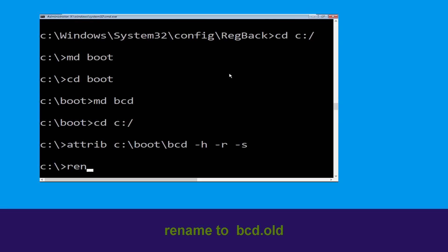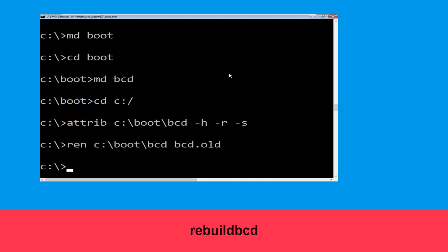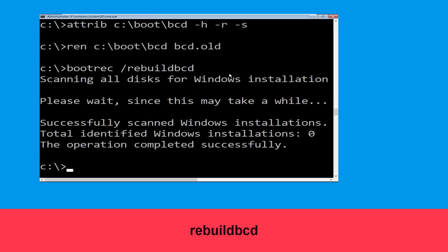Now type rename c:\boot\bcd bcd.old and hit enter. Then type bootrec /rebuildbcd and hit enter to execute this command.